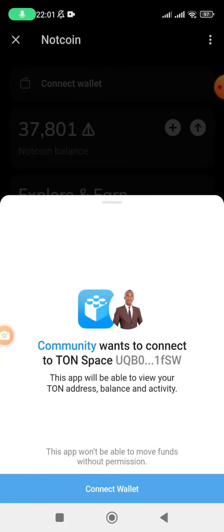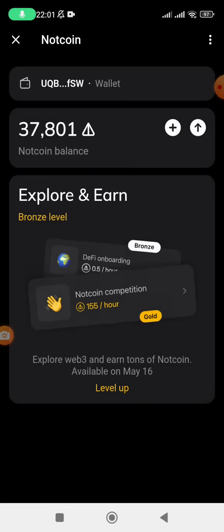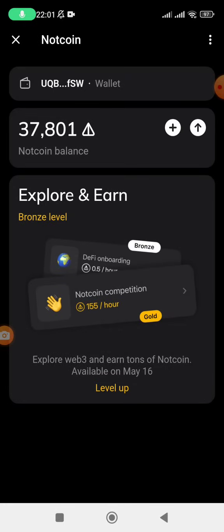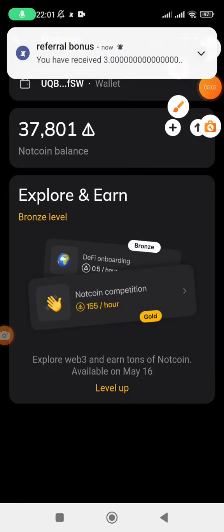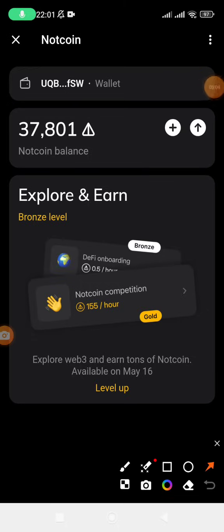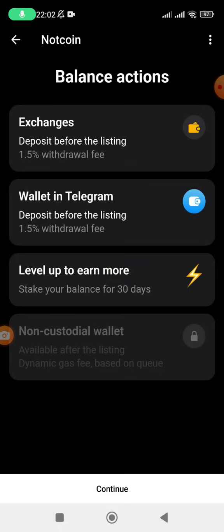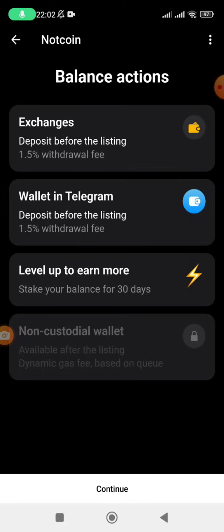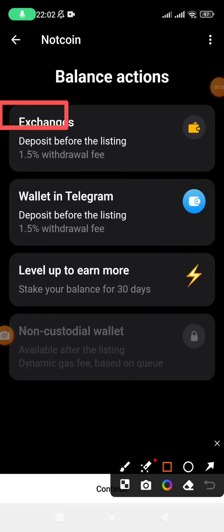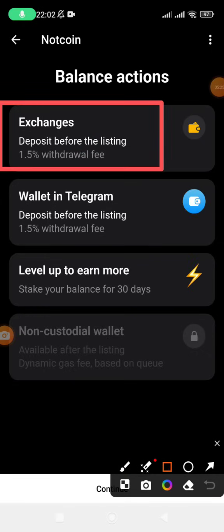It wants to connect — let me connect. It is connected. Let me go back. Now, once I'm brought here, I remember I've connected the wallet, but I do not necessarily have to transfer those coins to the wallet I've connected. I want to transfer these coins to my Binance wallet. So I'm going to tap on this arrow option pointing up, and they ask me the balance actions. I'm going to select the option of depositing on the exchanges before listing.